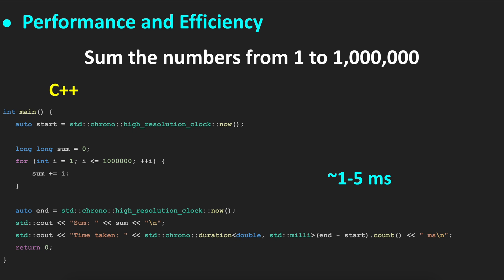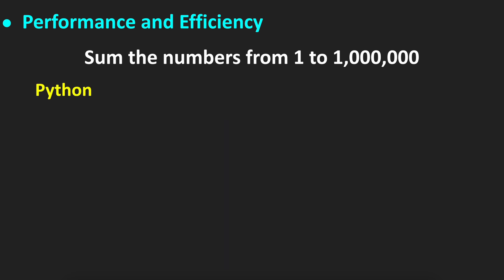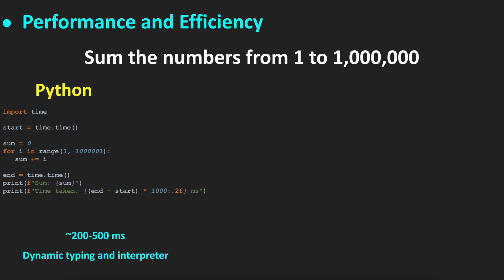Let's compare the performance with other languages. For example, in Python, we write much less code, but it would take from 200 to 500 milliseconds to run the same code. It's mainly because of the dynamic typing and interpreter.